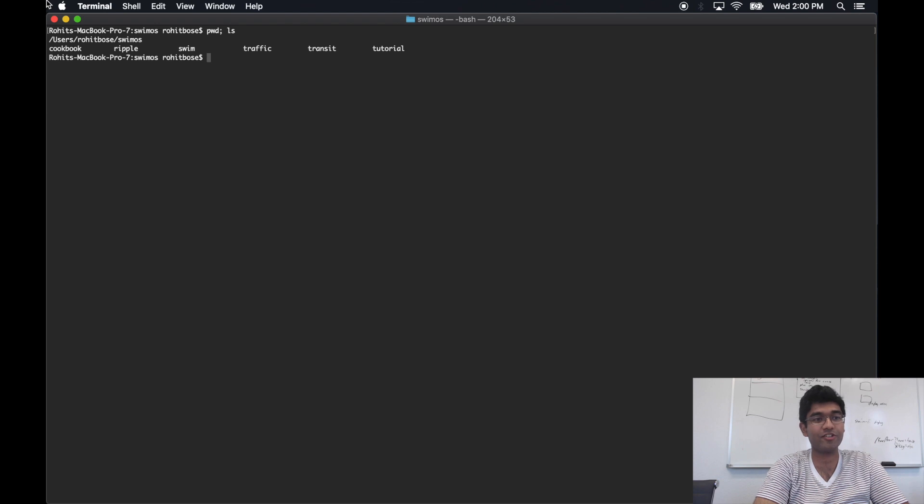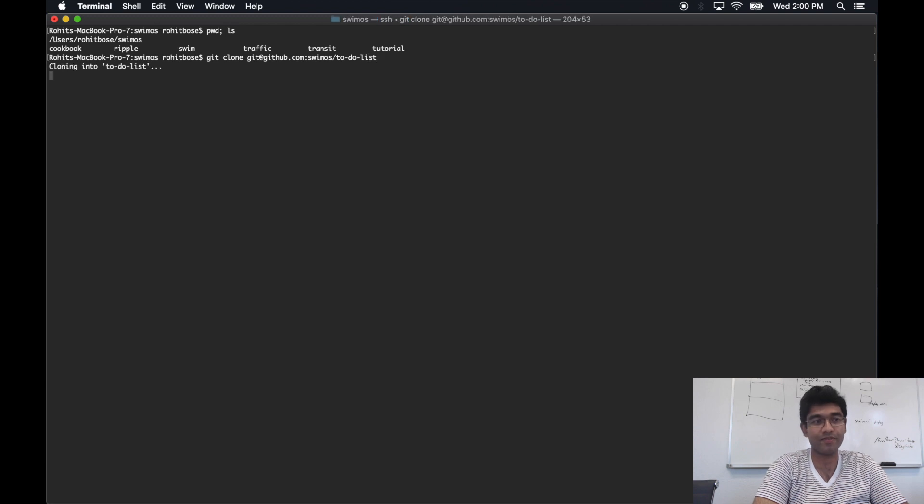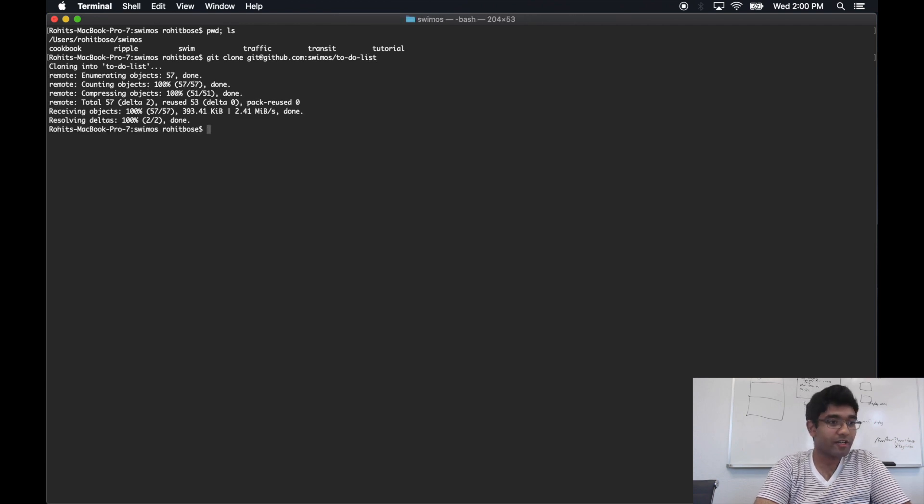First things first, let's clone the repository. This is the to-do list repo under the Swim OS organization.